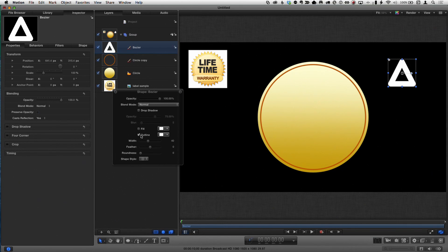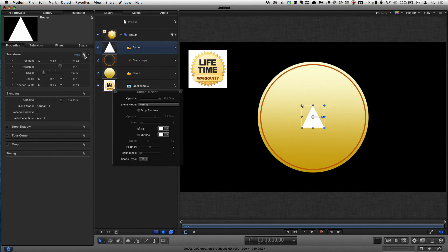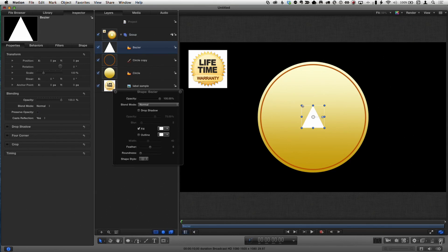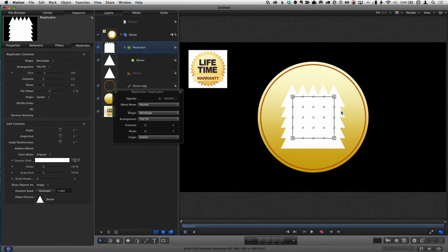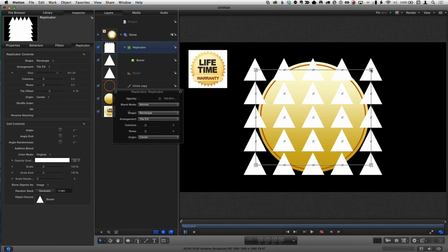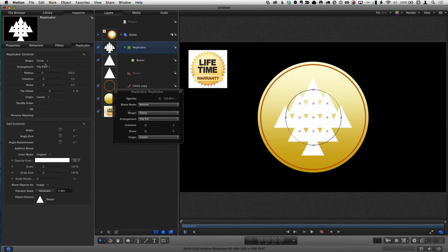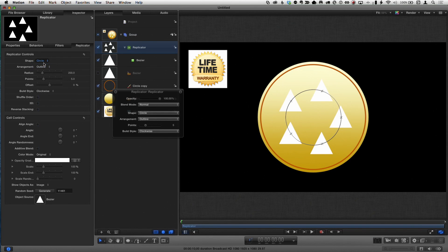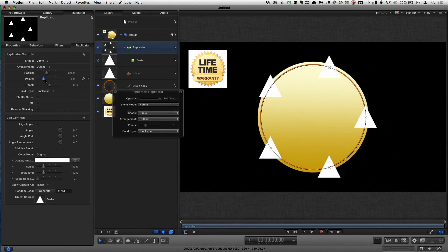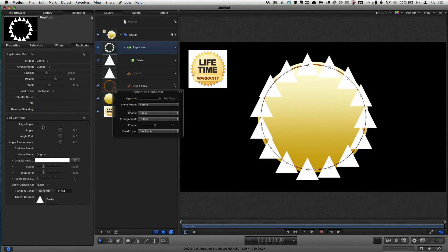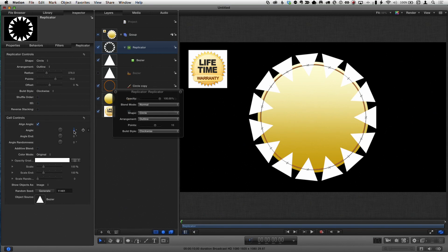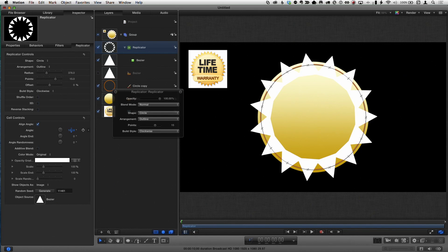I want this triangle to have no outline but a fill, and I'll hit the reset arrow in the Properties Inspector to center it. Now to make copies — I'll use the Replicator, right down here in the toolbar. I click it and immediately get a whole bunch of copies. In the Inspector, I'll change the shape from Rectangle to Circle, change the fill type to Outline, increase the radius, increase the number of points, and check the Align Angle checkbox so they point outward like spikes.